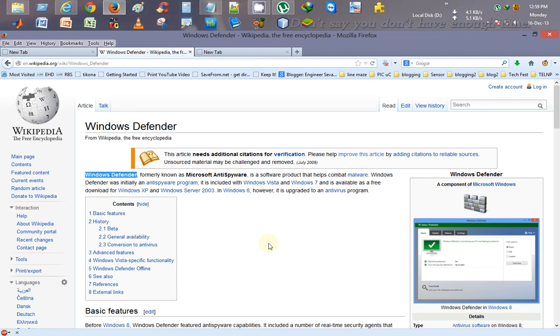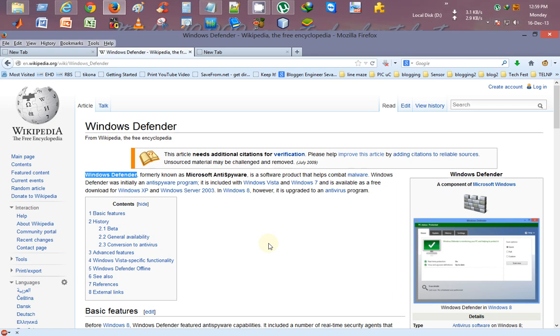By this method, you can just update your Windows Defender by an offline method. So you don't need an internet connection on every computer, and you can directly download this setup and move on to all computers and install on them.